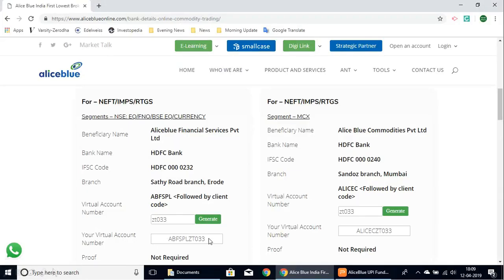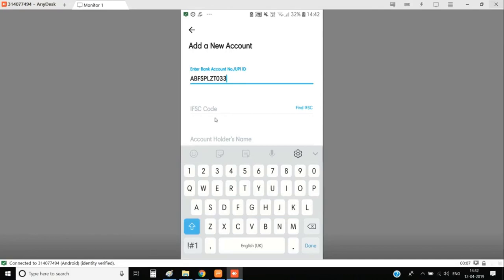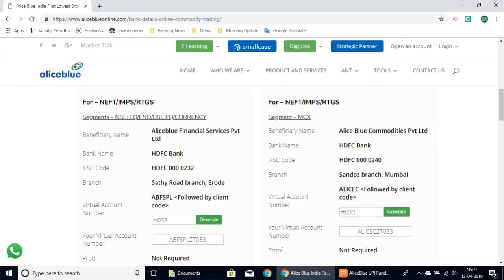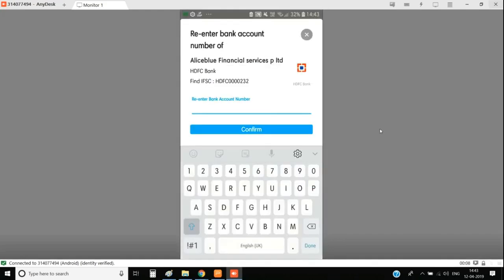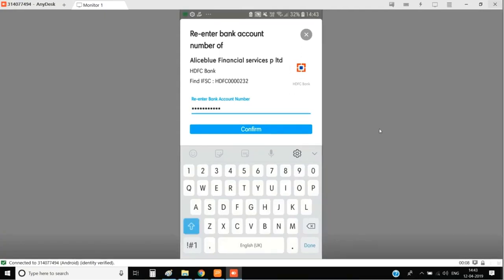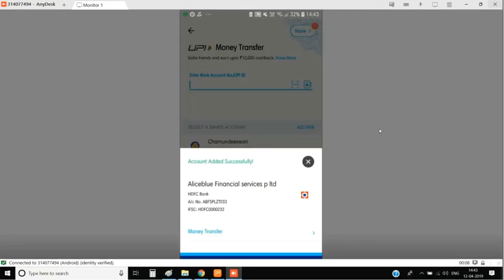Enter that number and then the IFSC code, which was also given here, and the beneficiary name, which is the account holder's name. Then select proceed. Once you're done with that, you might have to re-enter the bank account number and then confirm it. Once you have added the account successfully, you can select the money transfer and enter the amount.